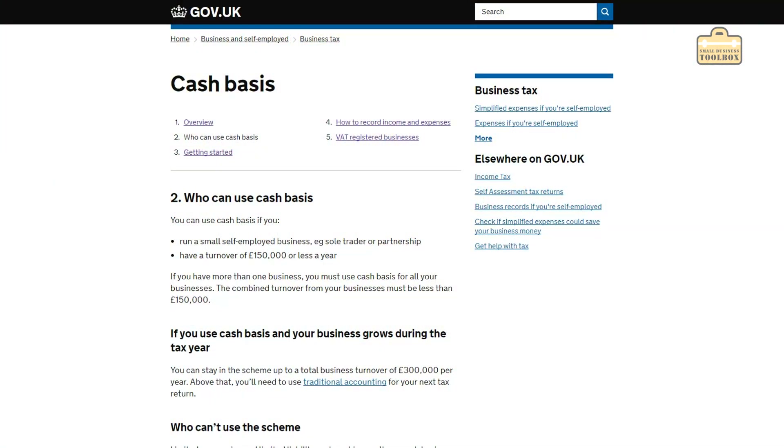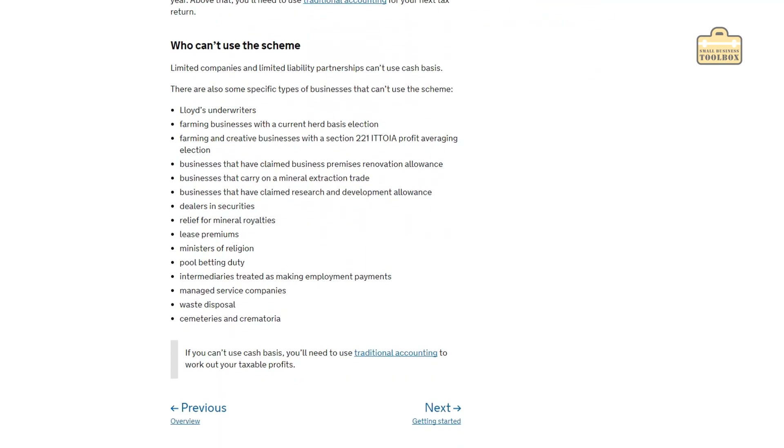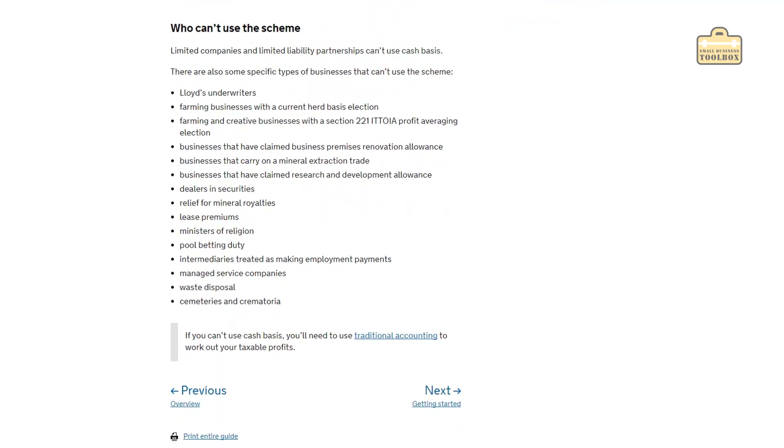So if you've got one business that made £100,000 a year and another that made £200,000 a year, you'd have to do everything on the accruals basis because your total turnover is already past even the exit threshold of the cash basis. It's also important to note that certain businesses aren't allowed to use the cash basis at all, so you need to go on the HMRC website to check which types of businesses are excluded.